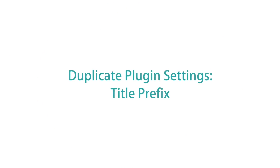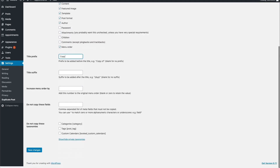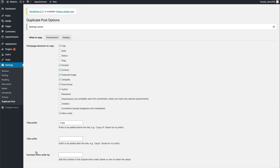Another setting you'll want to adjust is the title prefix. By default, Duplicate Post clones your post and creates a copy with exactly the same title as the original page or post. You'll definitely want to clearly distinguish your copied post from the original so you don't end up editing the wrong one. To prevent any confusion, type in a prefix word or words that will automatically be added to your duplicate posts or pages. At the bottom of the What to Copy tab, look for the title prefix field, type in "copy," and then save these changes. Now every page or post will have the word "copy" before the title.